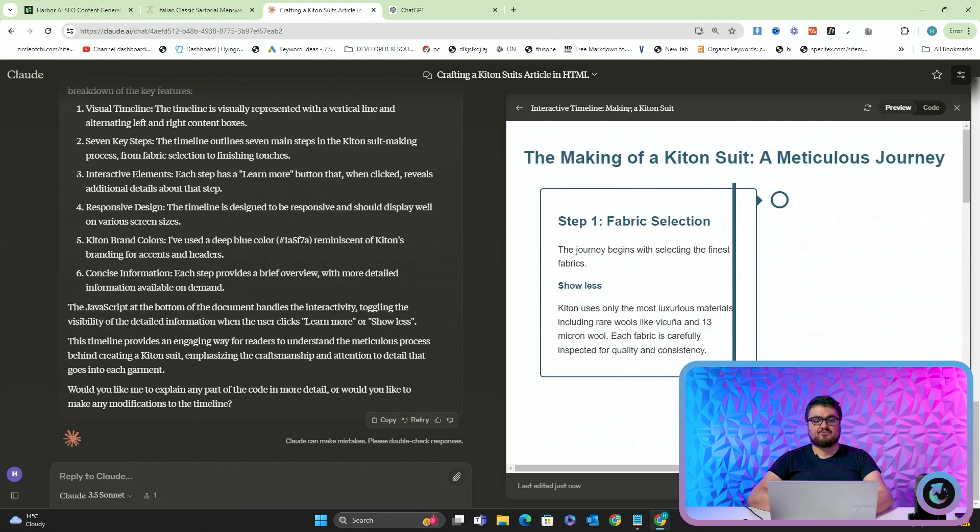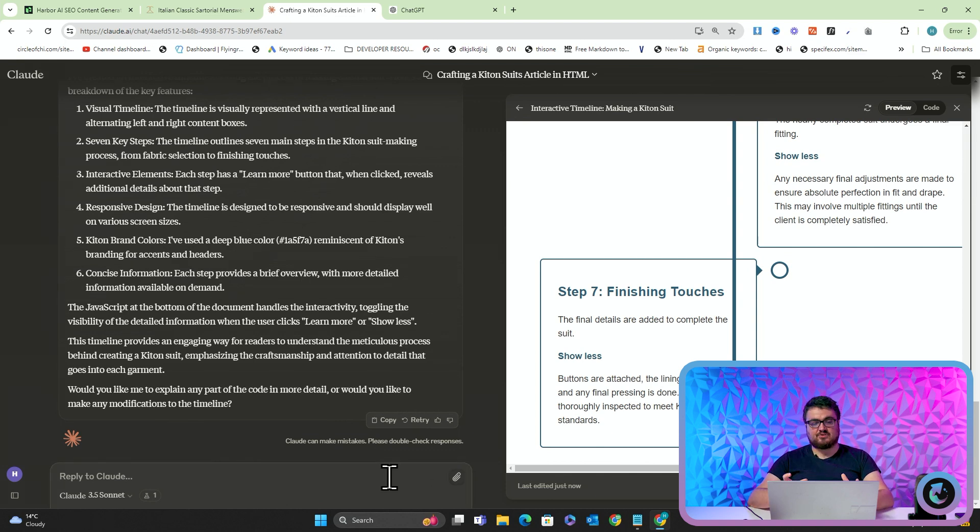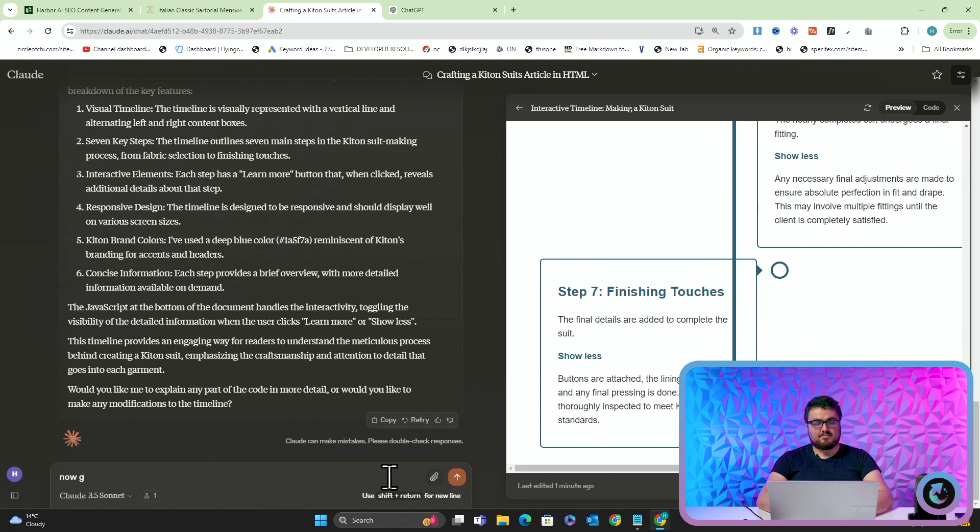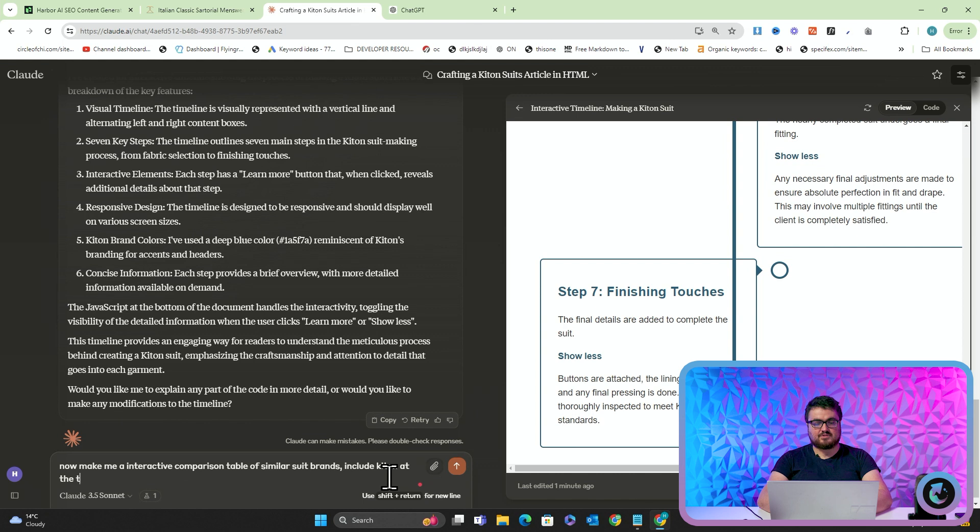So you can see how you can very quickly and very easily start to add some really, really interesting visual elements to your articles. Again, this is something that was previously thought to be either impossible or extremely difficult. The last thing I'm going to say is now make me a comparison table, interactive comparison table of similar soup brands. Include Ketone at the top. Make sure it's interactive in some way.